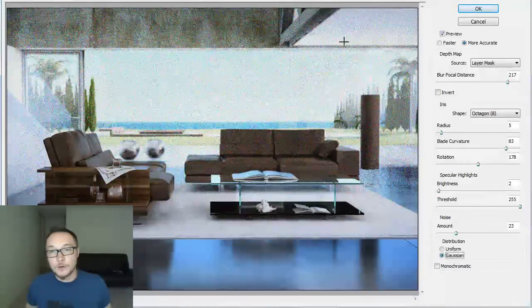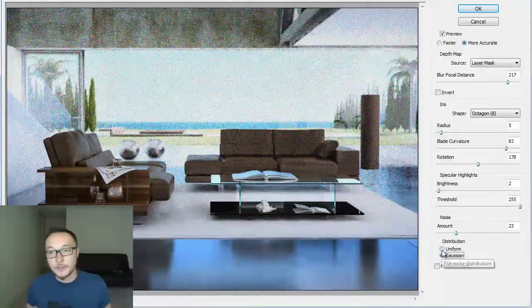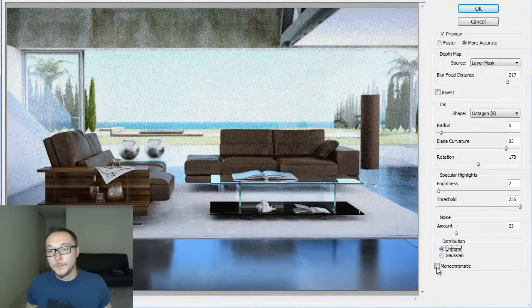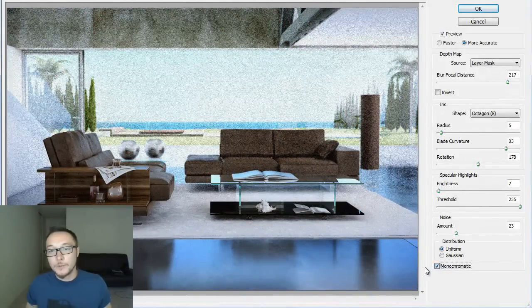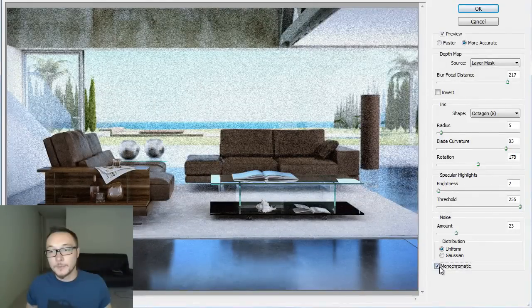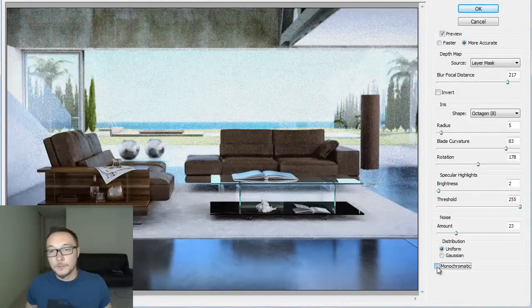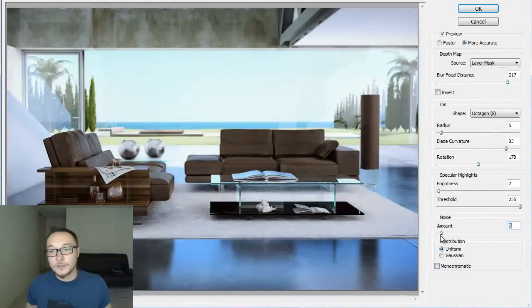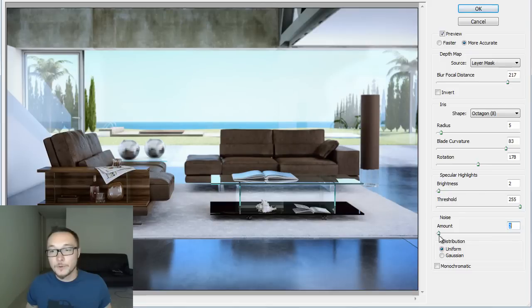As you see here, Gaussian got more different distribution of color and uniform, it's a little bit more lighter. Also monochromatic is black or colored amount of noise to your image.